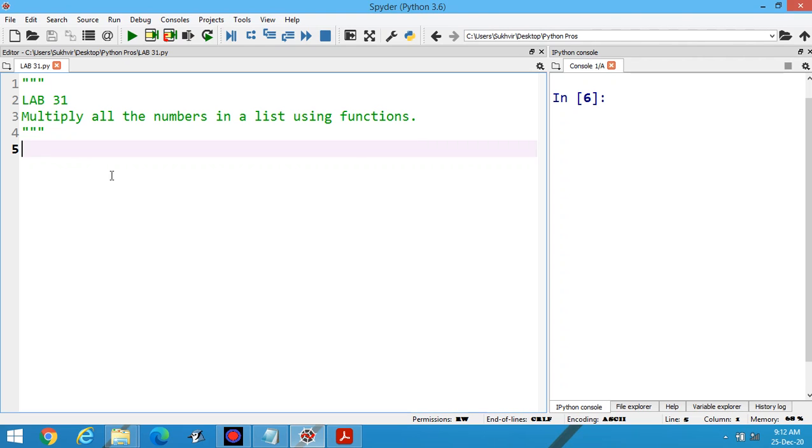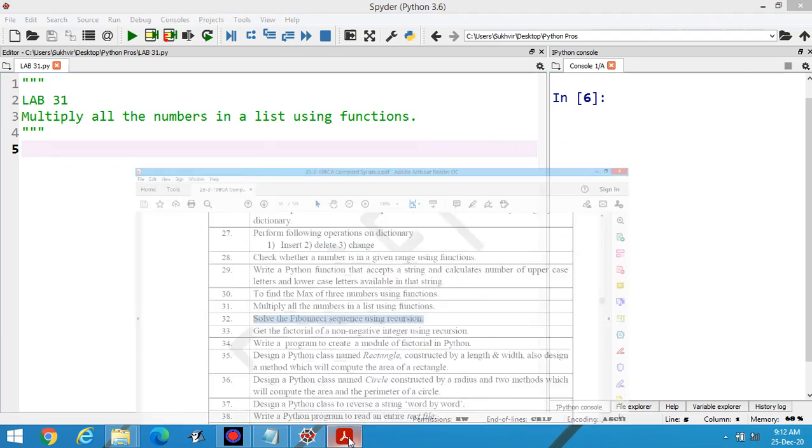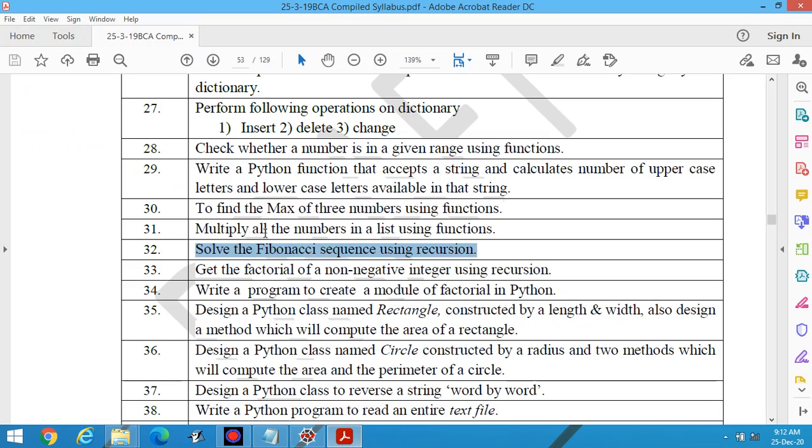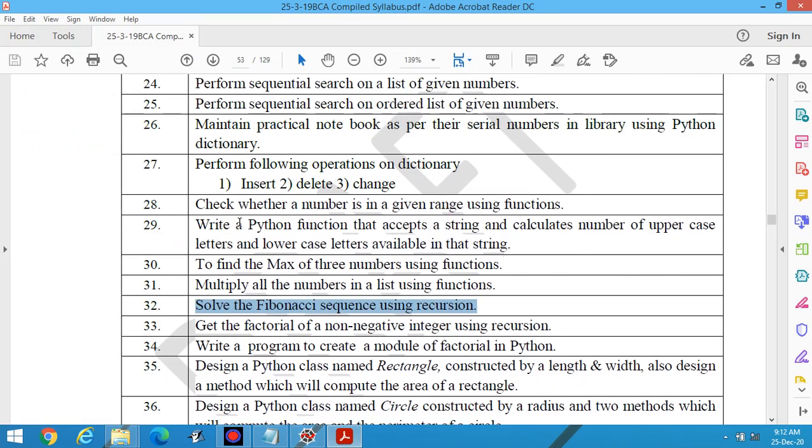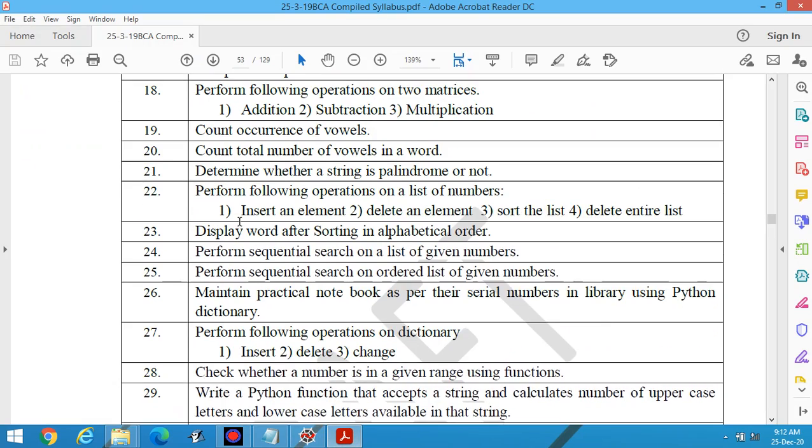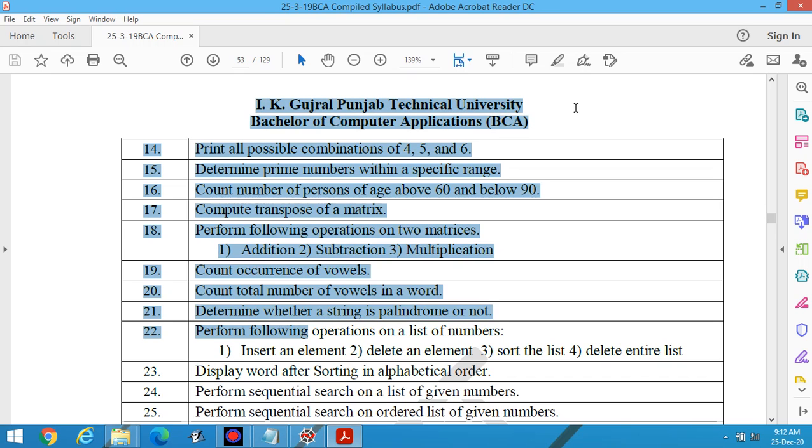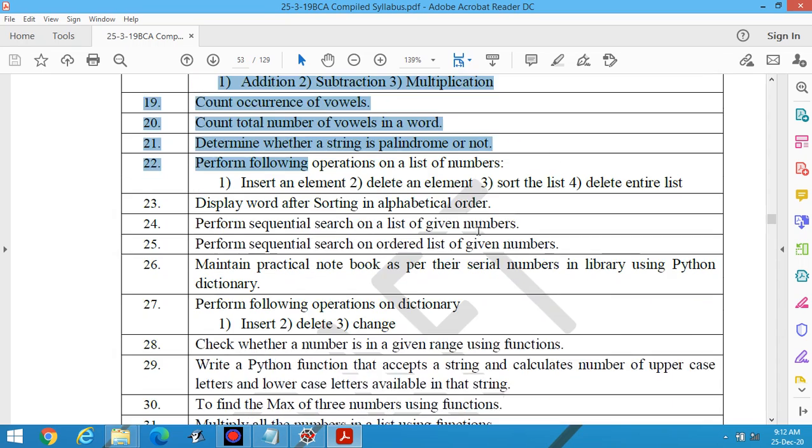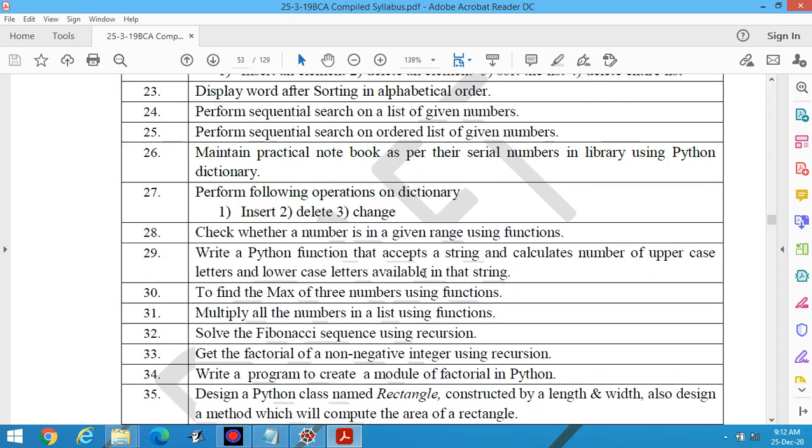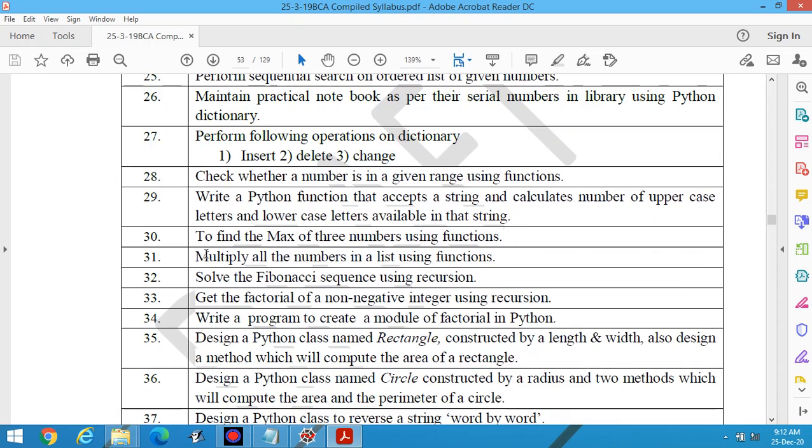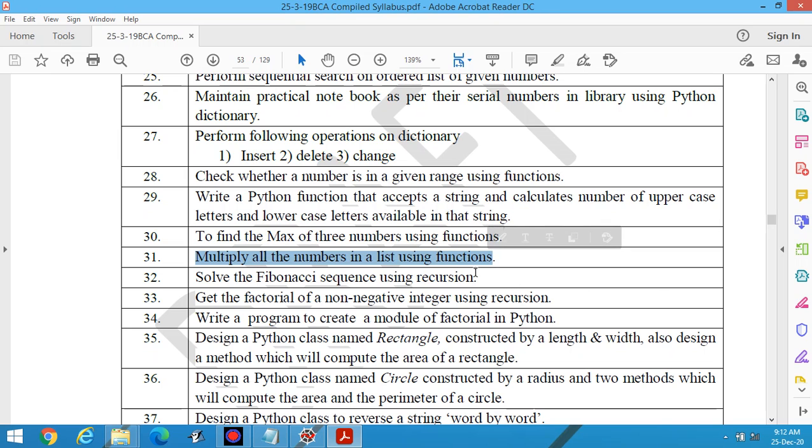Fellow students, welcome to lab number 31 of Python for BCA third semester as per the syllabus of IK Gujral Punjab Technical University Jalandhar. This is the title of the program: multiply all the numbers in the list using functions.